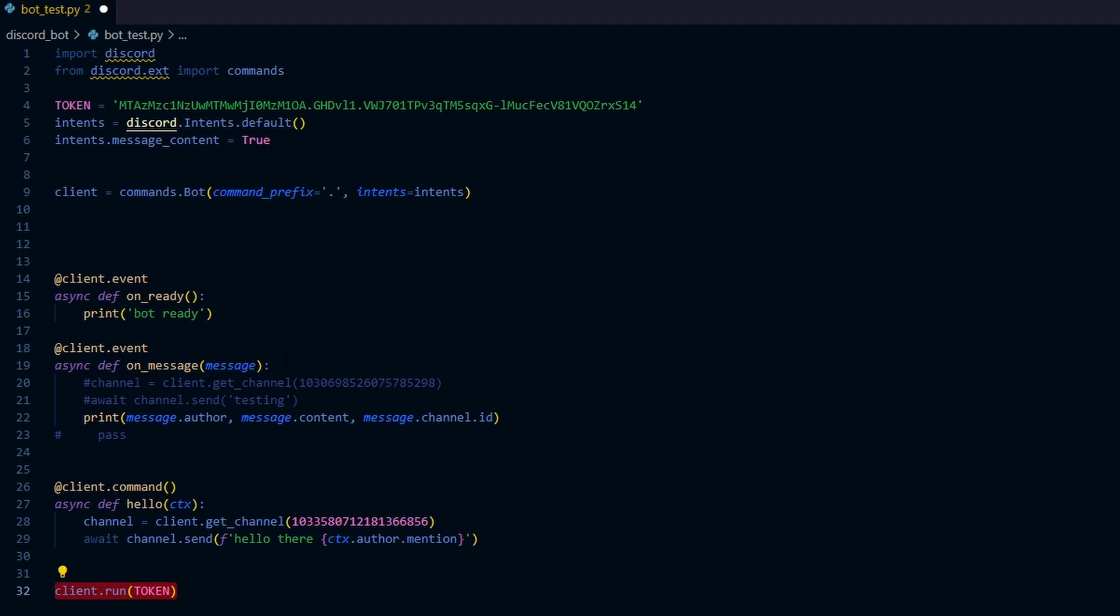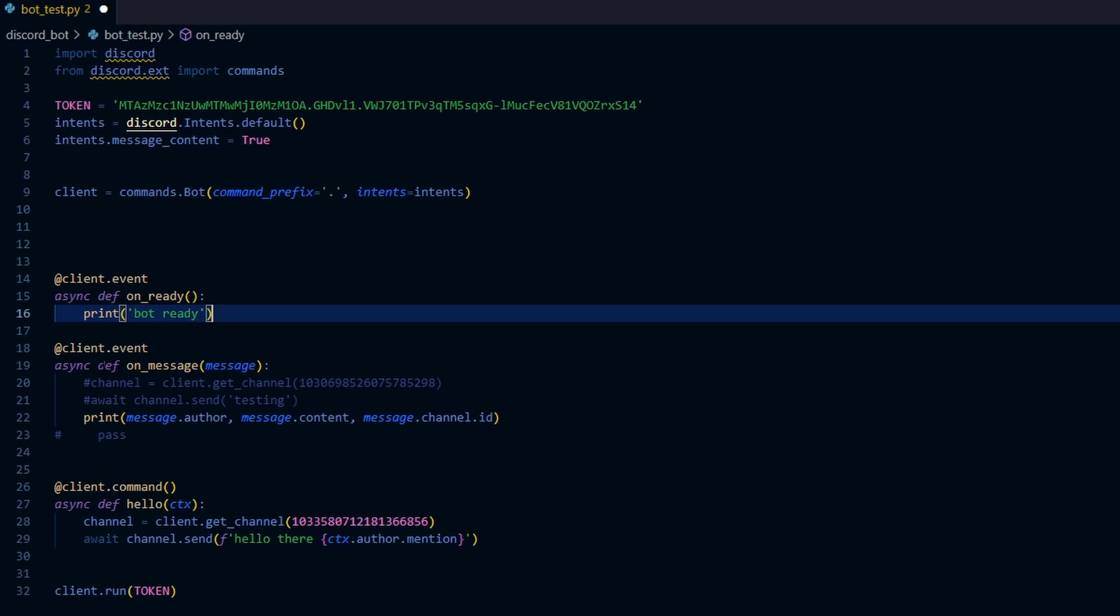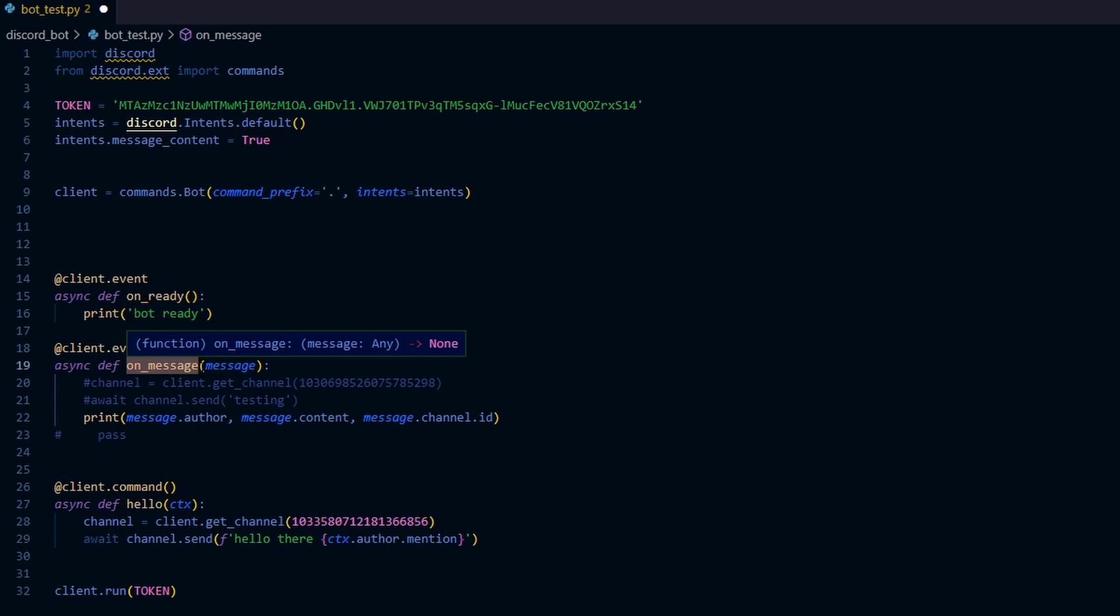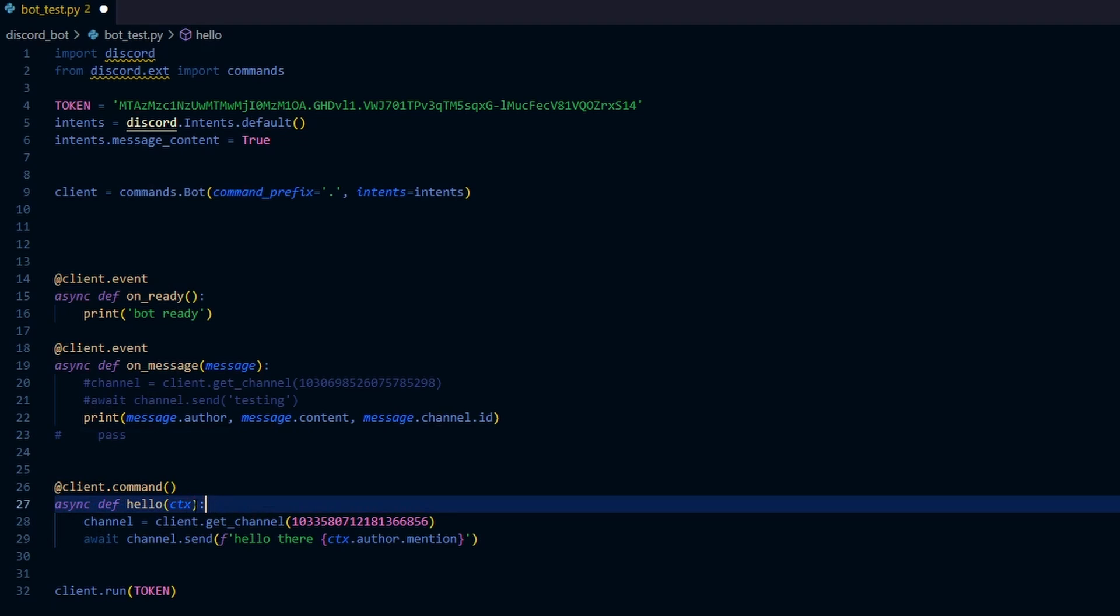Now let's talk about these functions. We have three functions here. The first function is on ready. So basically it means when the bot is online and ready, it will print in the command line bot ready. Then the second function is on message. Whenever a user types a message in the discord server, the bot will print out the name of the user that typed the message, also the message itself, as well as the channel that the message was in.